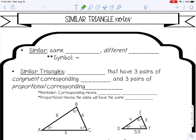Welcome to this lesson on similar triangles. In this lesson I'll go over the introduction to similar triangles and the similar triangles notes continued. Let's go over some vocabulary. Similar means the same shape but a different size, and the symbol for similar looks like this. Similar triangles are triangles that have three pairs of congruent corresponding angles and three pairs of proportional corresponding sides.